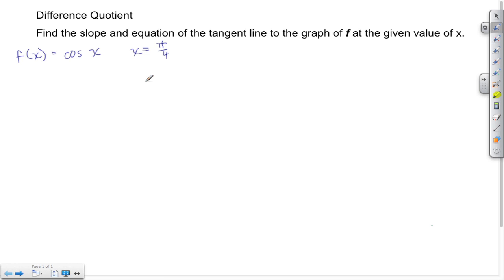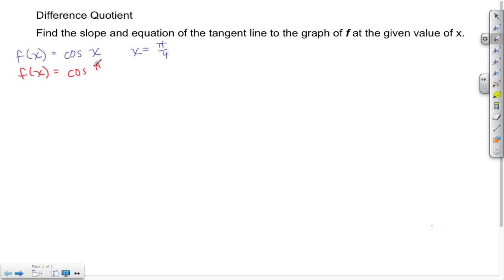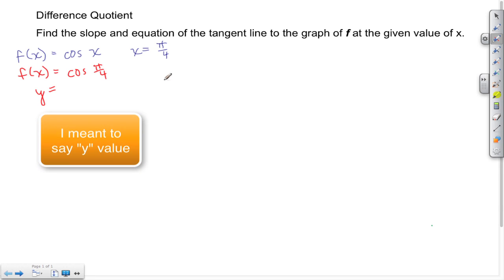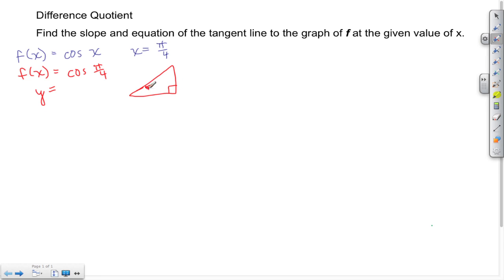Let's begin by finding the y-value. f(x) is the same thing as y. Here we're evaluating cosine of x at x = π/4. Let's quickly draw a right triangle to help us figure this out. π/4 is the angle in question, and from special triangles the two legs are each length 1 and the hypotenuse is √2.